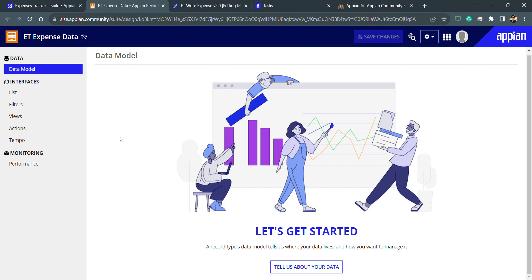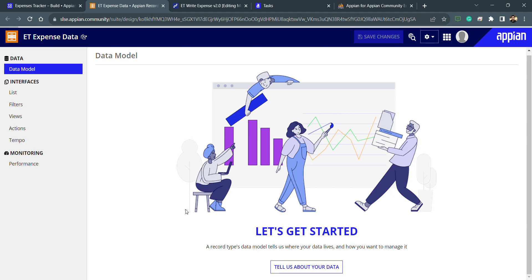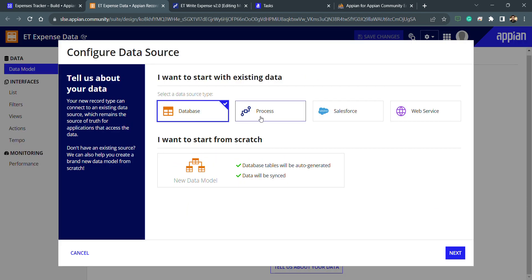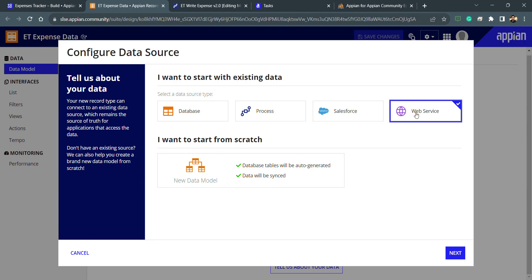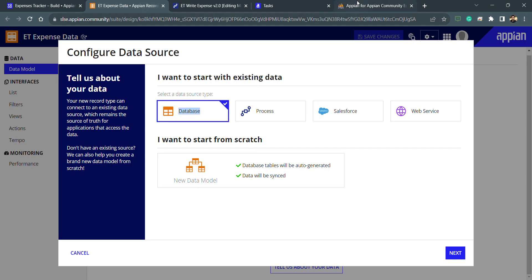We need to tell this record type to configure the data source, so I click on 'Tell us about your data'. Now I can select a database, a process, or an external service. The types of record type are: entity-backed record, process-backed record, or expression-backed record. When selecting a database as the source, it is an entity-backed record — entity being the data store entity in Appian. When selecting a process, it is a process-backed record, and when selecting Salesforce or another external service, it is an expression-backed record.